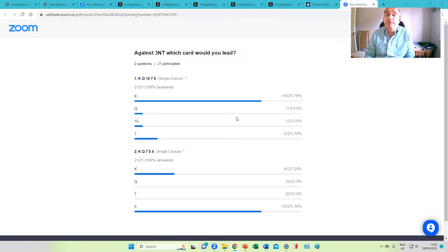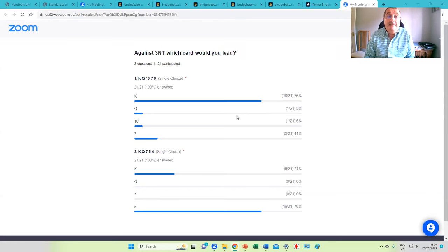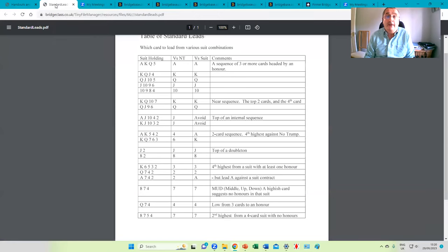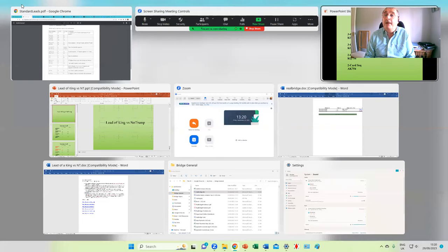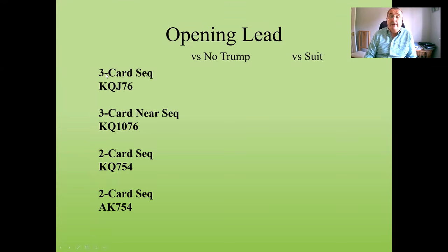Most of you went for the king with king-queen-ten-seven-six — that counts as a near three-card sequence and you're right to lead the king. But the second part, where you've got king-queen-seven-five-four, is just a two-card sequence, and we revert to leading the fourth highest. These are standard leads; if you got any wrong, have a look at the table of standard leads.